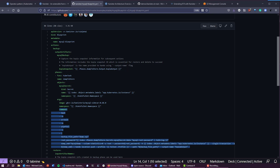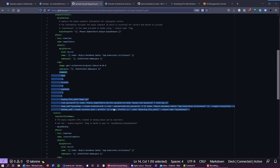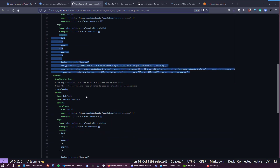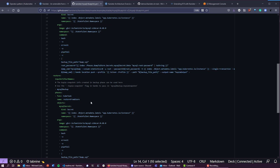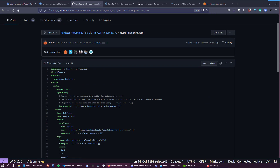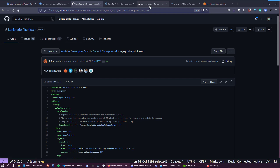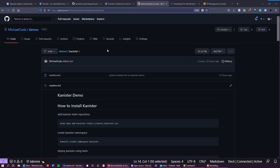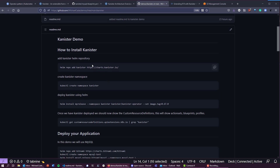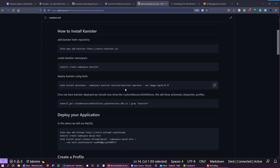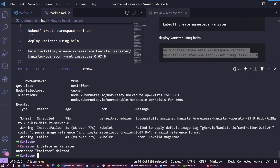It pushes data out into an S3 target — object storage — or it could be NFS as well. We also have the ability to restore that data. I've written something that walks through adding the Kanister Helm repository, creating the namespace, and deploying it, which is really what we want to focus on in this session.